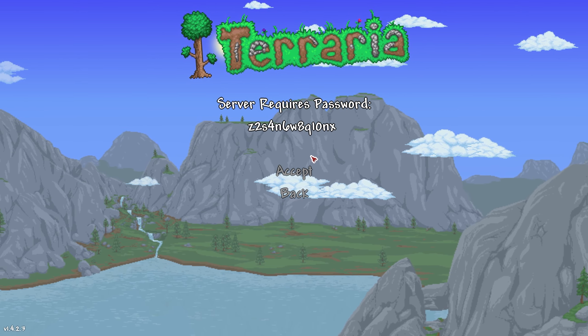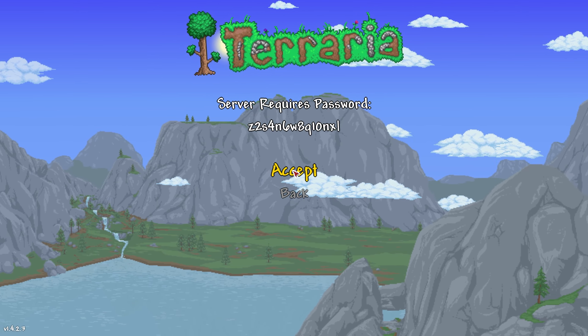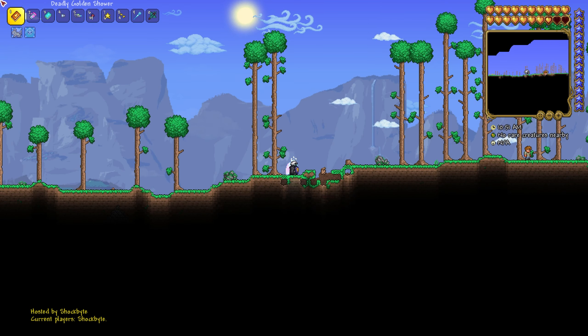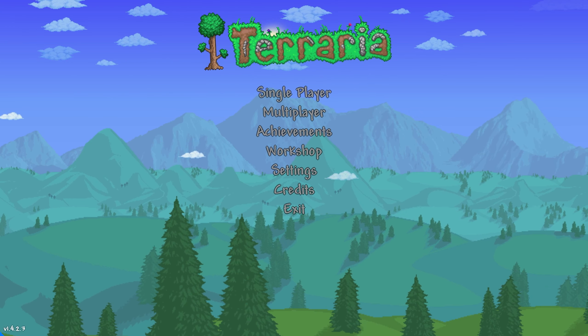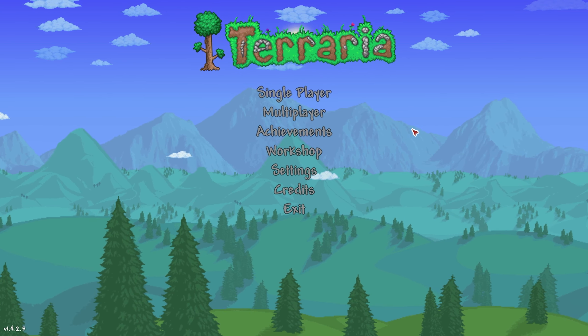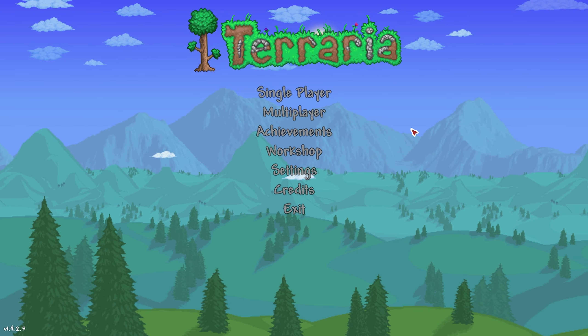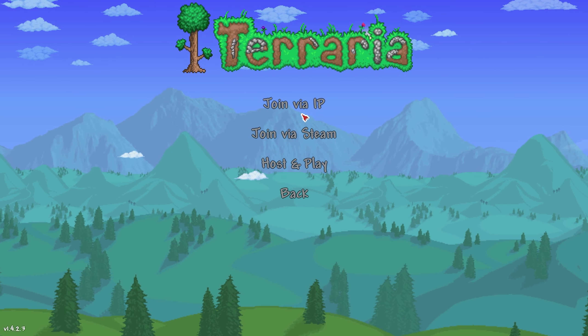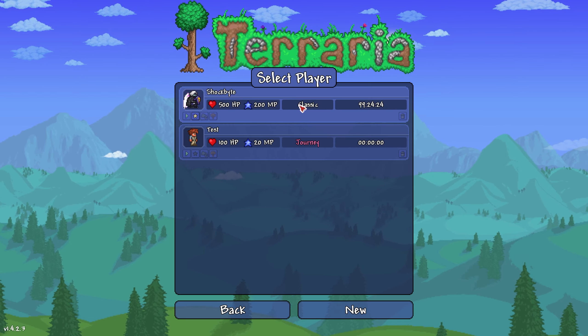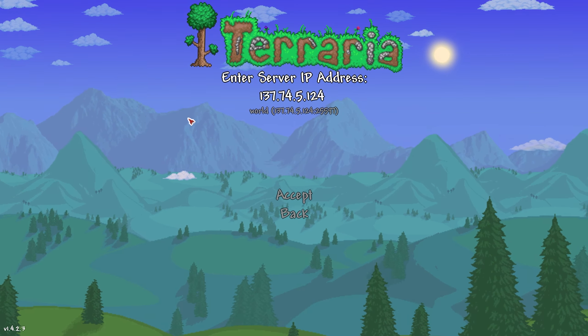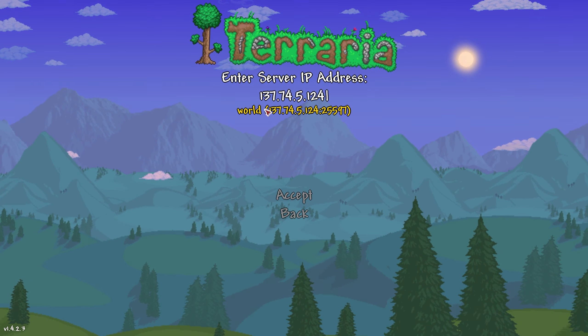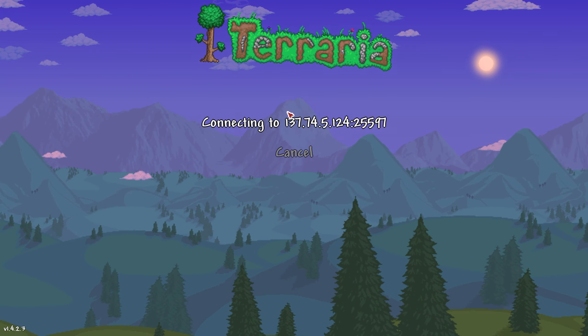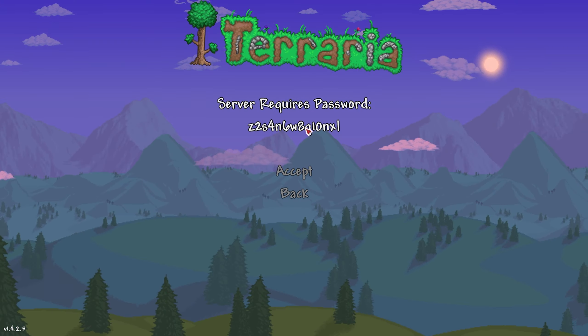After pasting the password click accept to connect to the server. If you want to rejoin the server simply follow the same steps as connecting to a new one, but it will instead remember the IP address and port for you, as well as have a list of all the previous servers you have connected to so you'll simply be able to click on the server from the list.